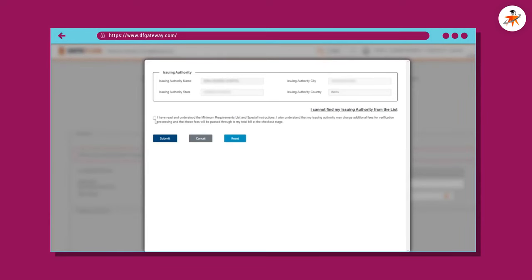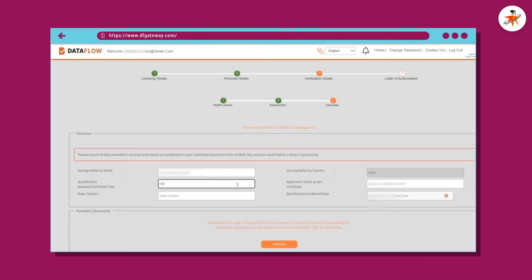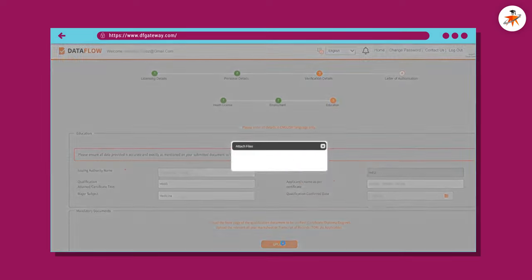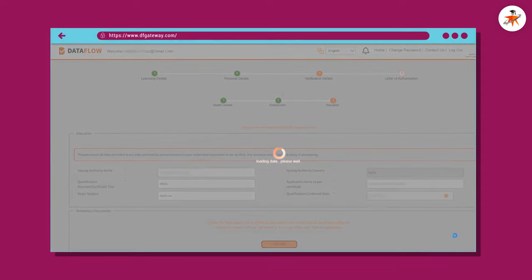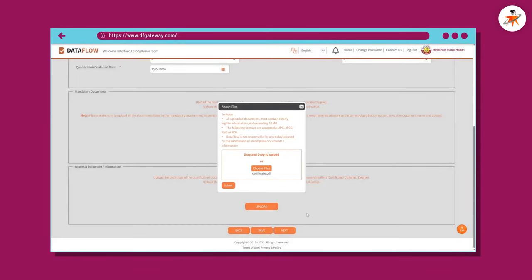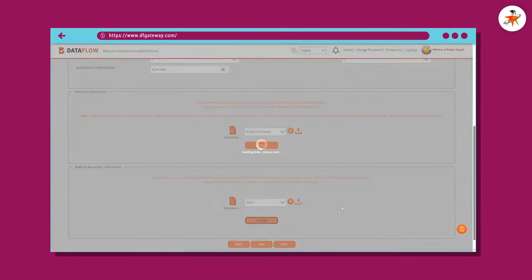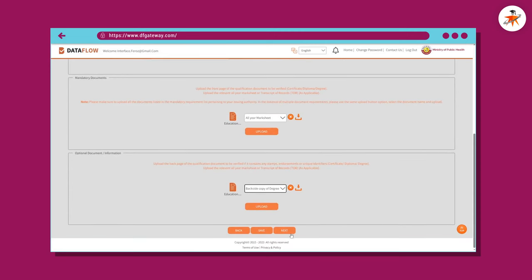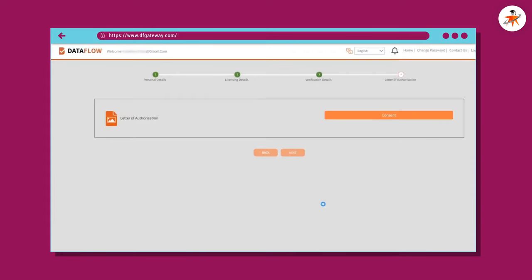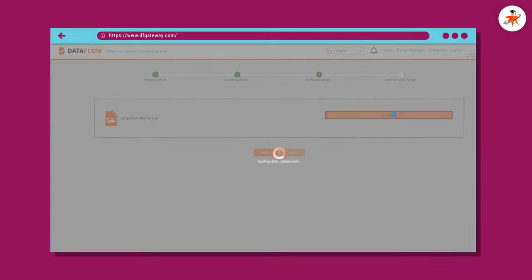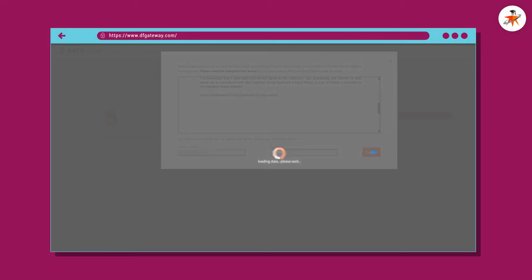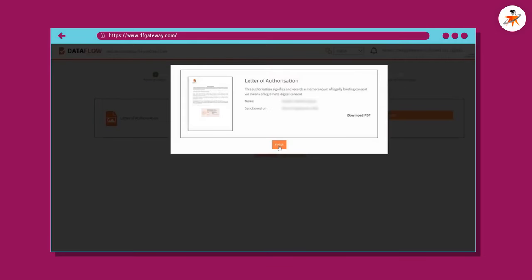If you cannot find your issuing authority name in the list, click the relevant link and provide details manually. Otherwise, select the name, accept the terms, and click Submit. Fill out the remaining required information and upload the required educational document. Now upload the back side of the educational document as well. Click Next, then in the letter of authorization section, consent to digitally sign the letter. You can also download it for your record. Click the Finish button.